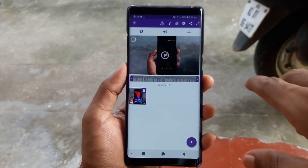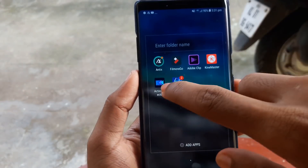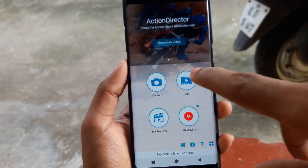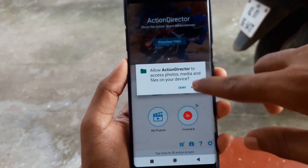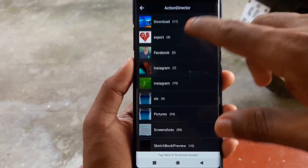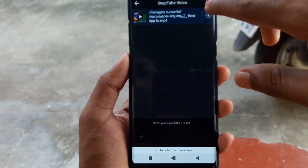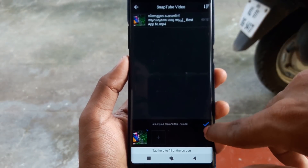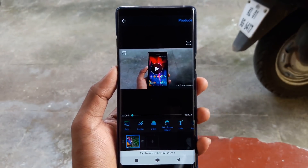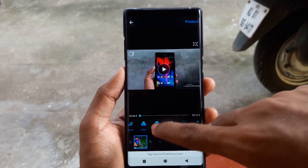What is the next application? The next application is Action Director. This is a very simple application. We have a lot of features in the interface and options available on the computer.